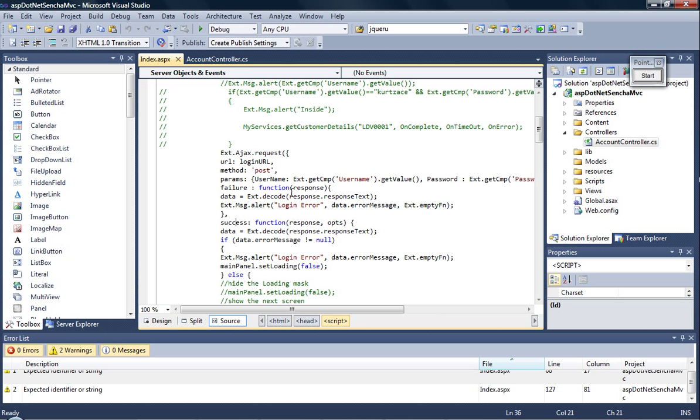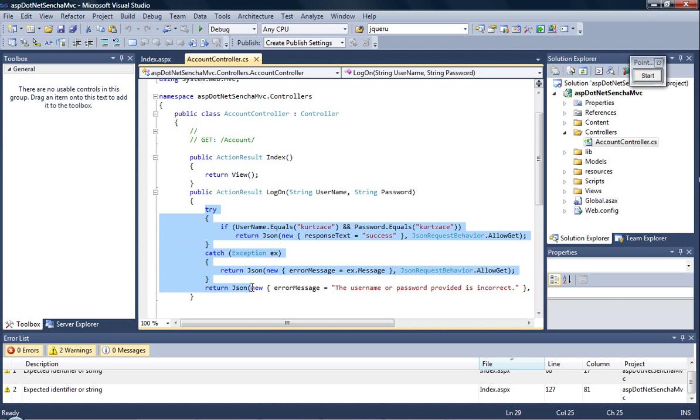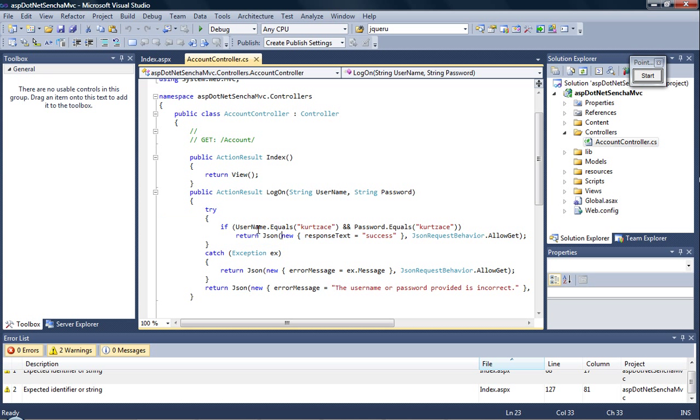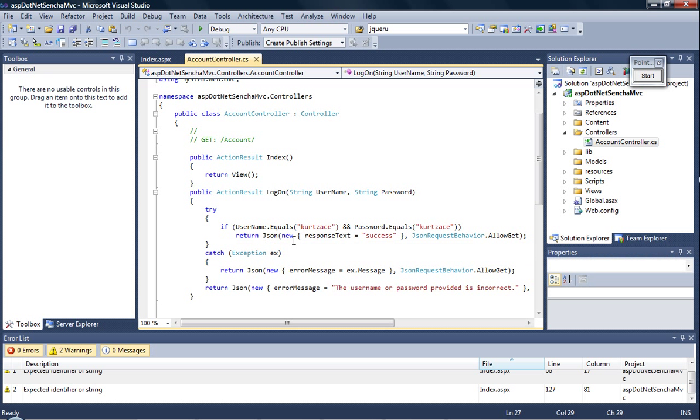Now on success we are able to get into the action result within the controller. We're able to send the response as a JSON file. Now JSON can either send the error message or the response text.